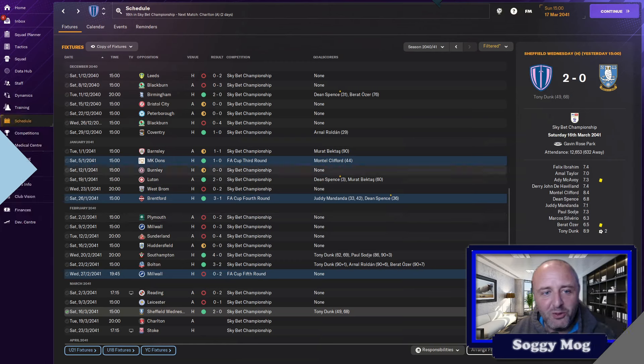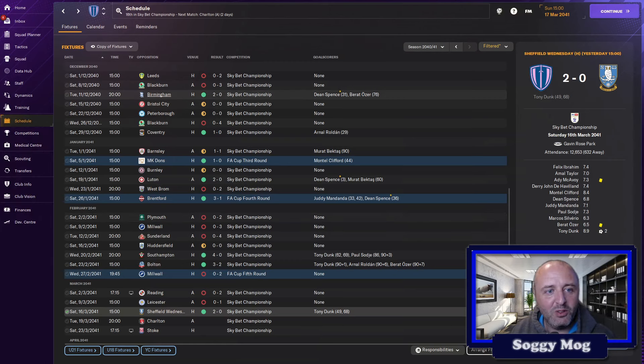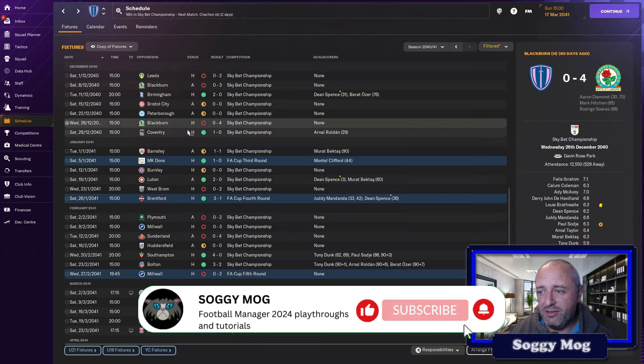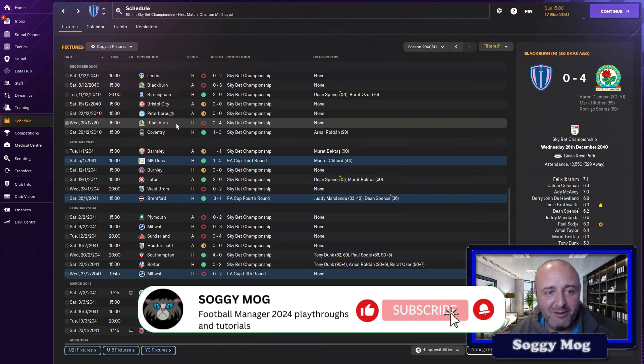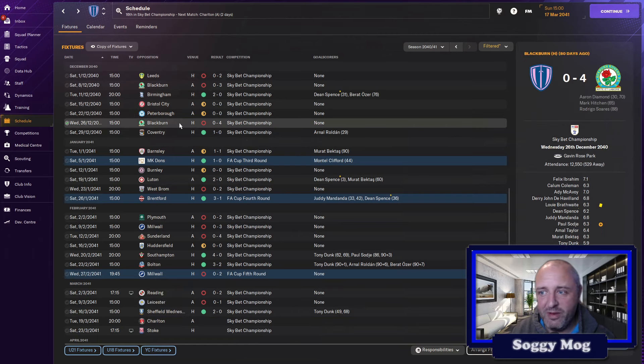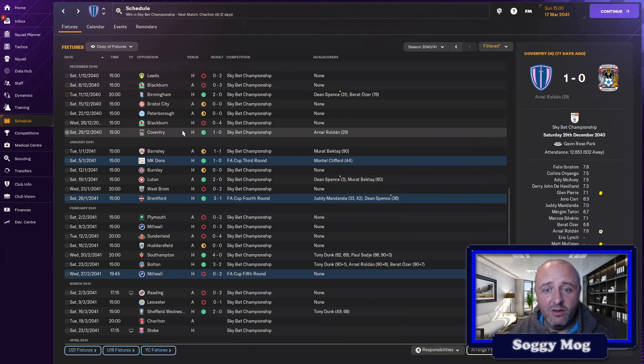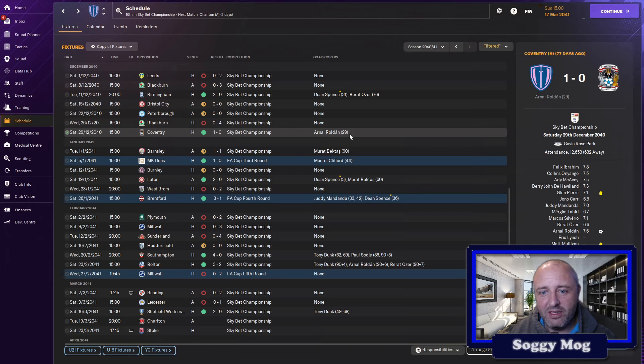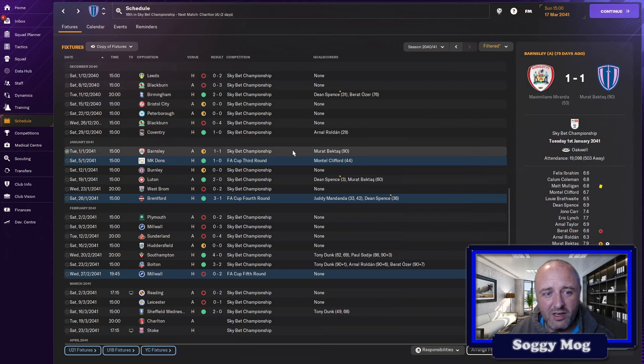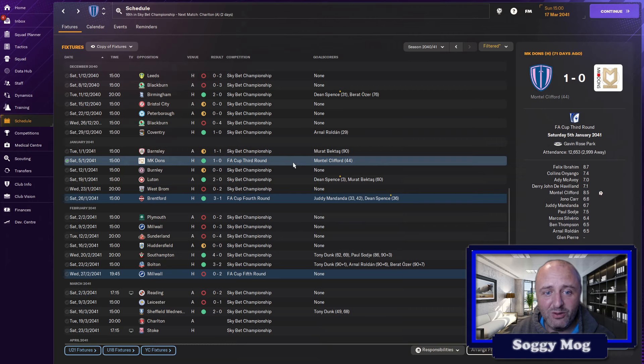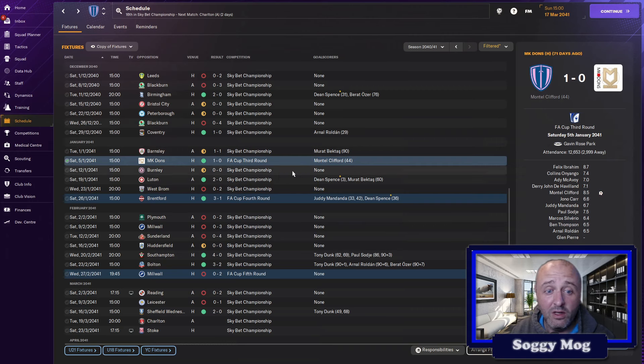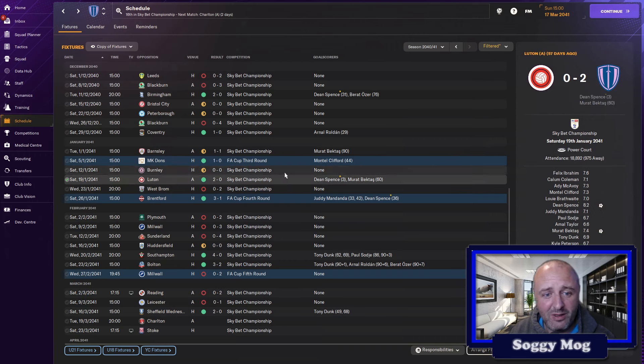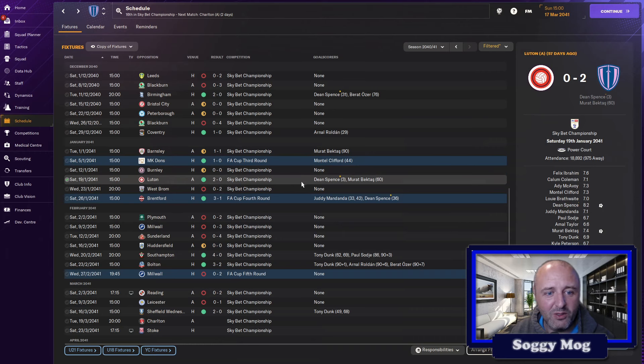Starting with the schedule, last time you saw us we beat Birmingham 2-0, followed up with a couple of draws against Bristol City and Peterborough. Blackburn gave us a right hammering 4-0, one of the better teams in the division, but still upsetting. We did a change in the striker. Dunk wasn't playing particularly well, so we brought in Arnal Roldan as the main striker and he scored. Got a draw against Barnsley, knocked MK Dons out of the FA Cup with a very narrow 1-0 win, Clifford getting the goal. Another respectable draw with Burnley, who were right up the top of the table.